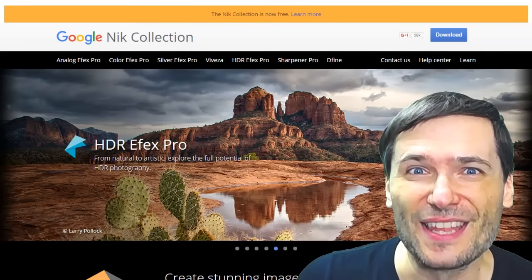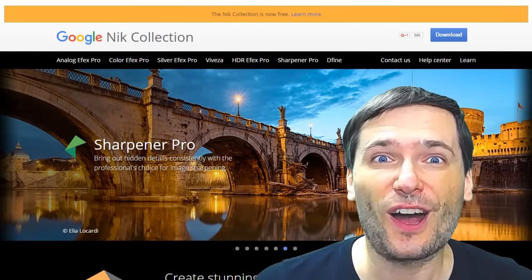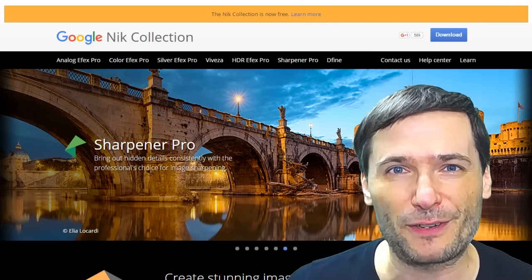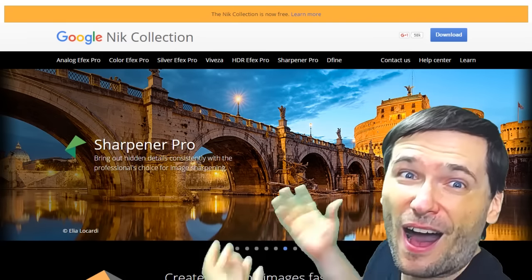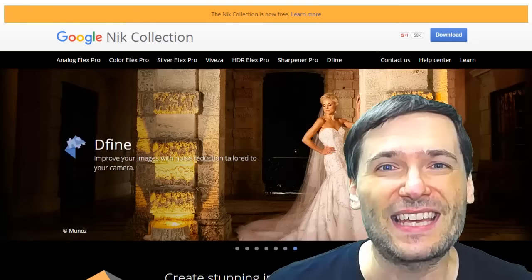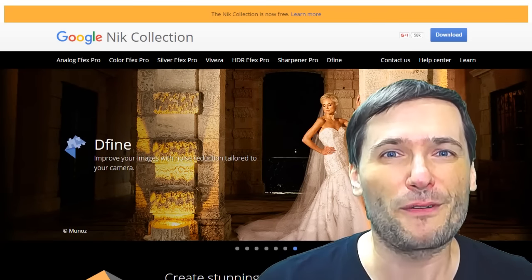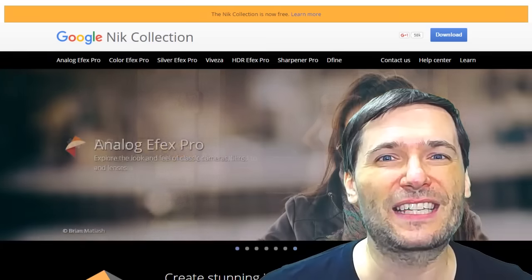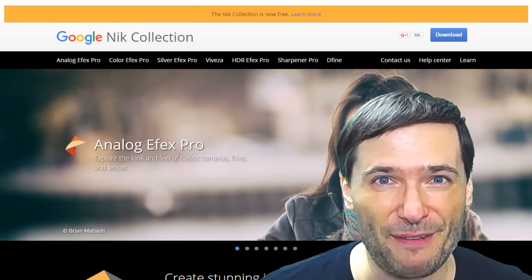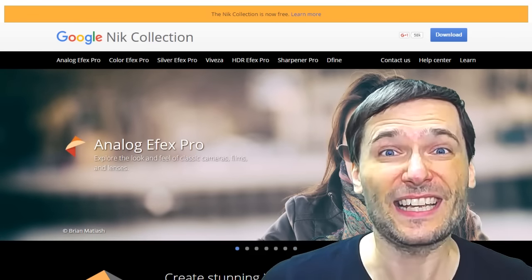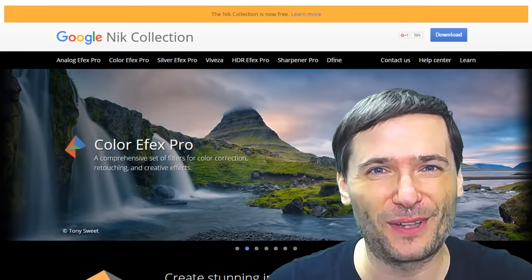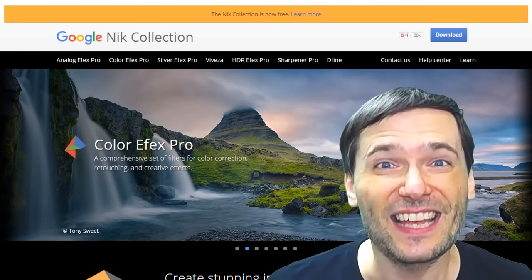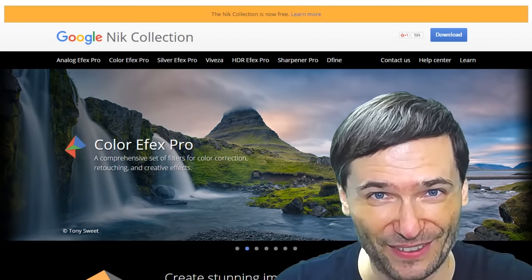Tool two: the Google Nik collection used to cost hundreds of dollars and is now completely free. Thank you, Google. It is hundreds of megabytes of professional plugins for Photoshop to help you get amazing effects on your graphics. The link is down there in the description below. Do you use the Google Nik collection? Tell us in the comments below.